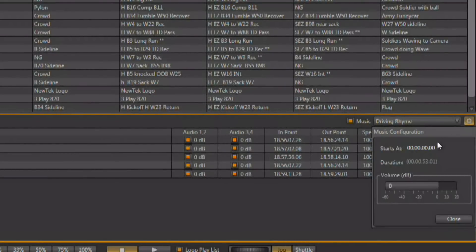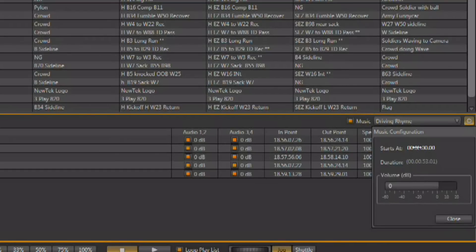This allows you to set a start time for the audio, allowing you to offset the music from the start of the video. And you can, of course, control the volume of that audio track.